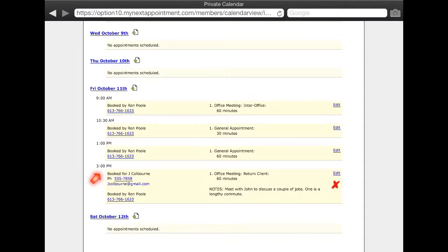If a client email address was included with the appointment, then it too will be displayed, but as a link which will open your local email software. The type of appointment and the duration will be displayed here along with any of your notes.